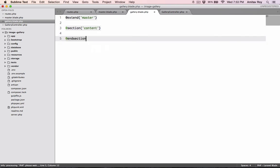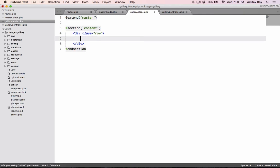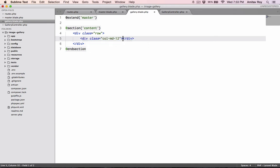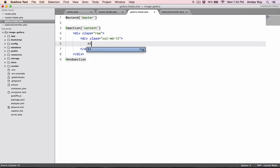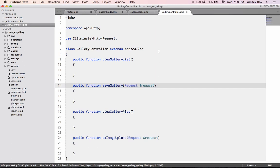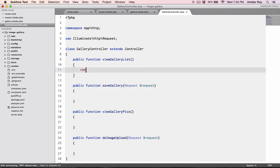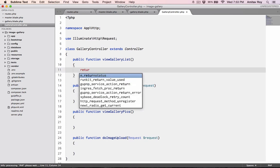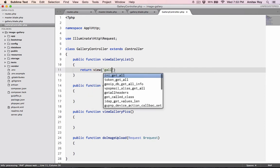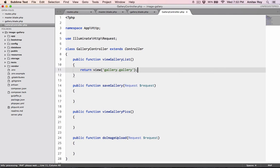Right, inside this I'll have a div row, column MD12, column MD12 heading, my galleries. Okay, and let's bring it in. So I'll say return view gallery dot gallery.